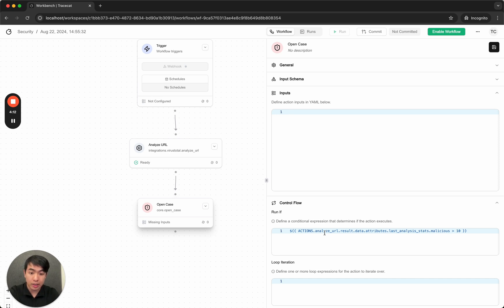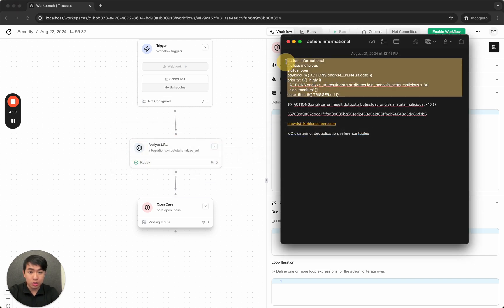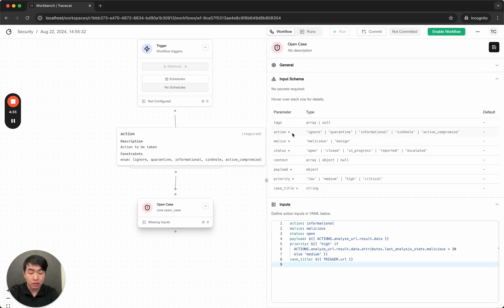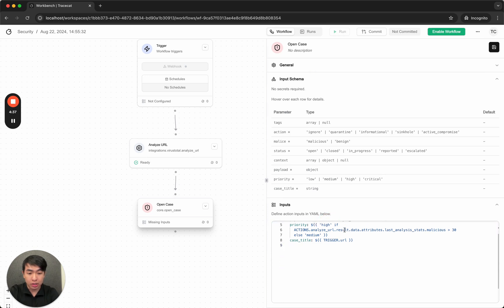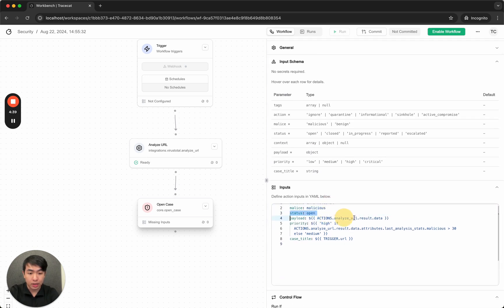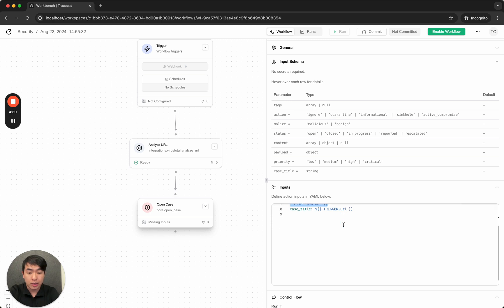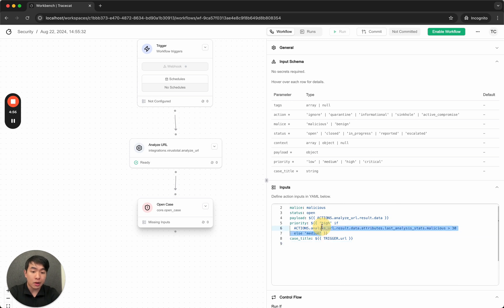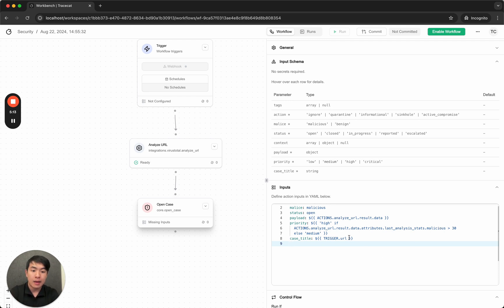What's really cool about TraceCat as well is that every action comes with a run-if condition to control whether your action runs, just like in GitHub Actions if you've ever used that before. Okay, now let's define the inputs. So I already got one prepared. I want to specify action. Action is informational case is malicious and open case. The payload—for the payload, let's just get the whole thing. And for priority, this is really interesting. So TraceCat comes with an extremely powerful expressions language, which means you can define things like this directly within your inputs, which really consolidates and cleans up your playbook. Here I said, I want to set the priority high if the number of malicious reports is actually greater than 30, otherwise set the priority to medium.